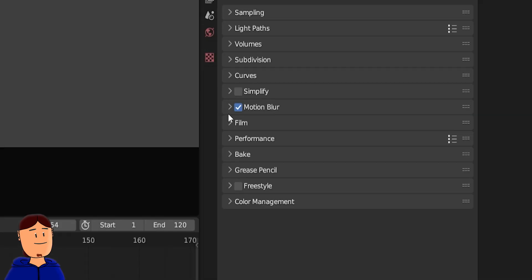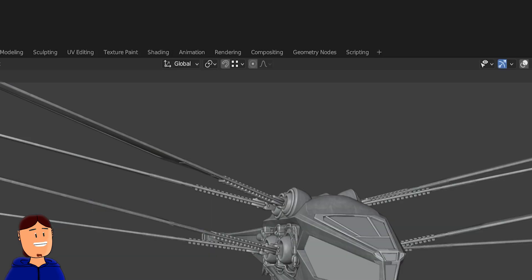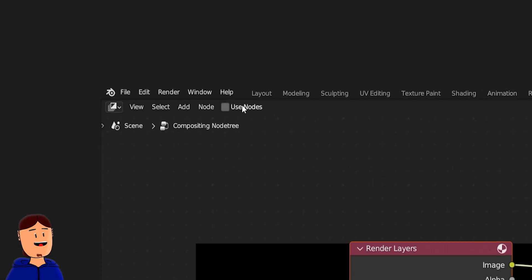Reset the motion blur back to default settings by pressing backspace here. Switch to compositing workspace. Check use nodes.